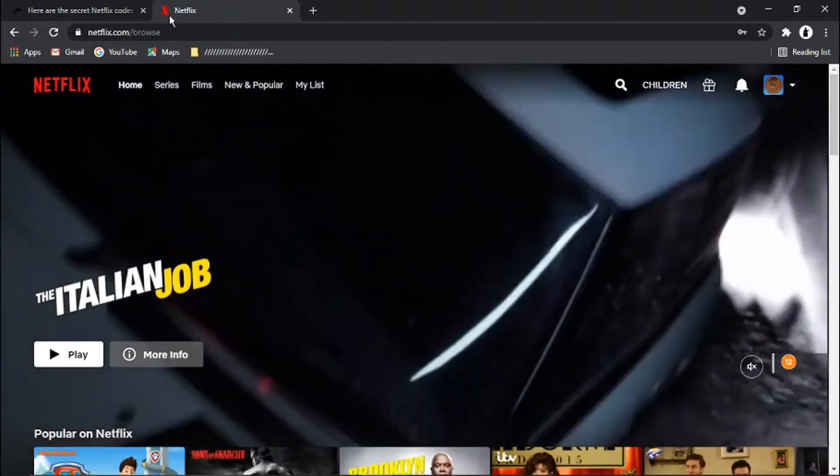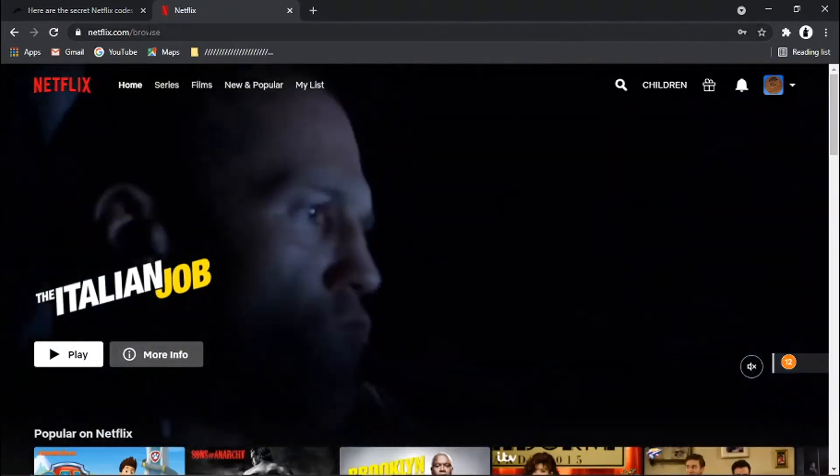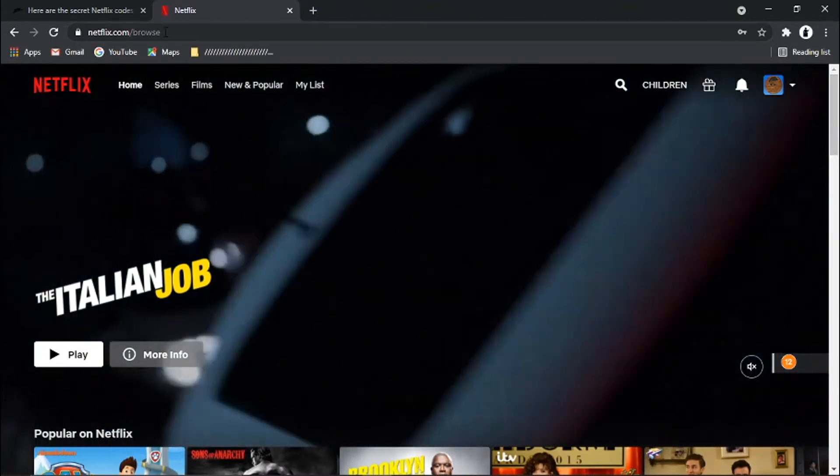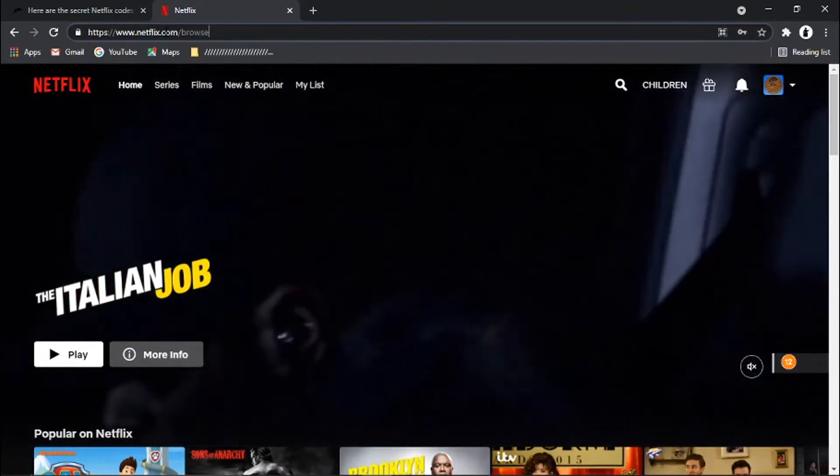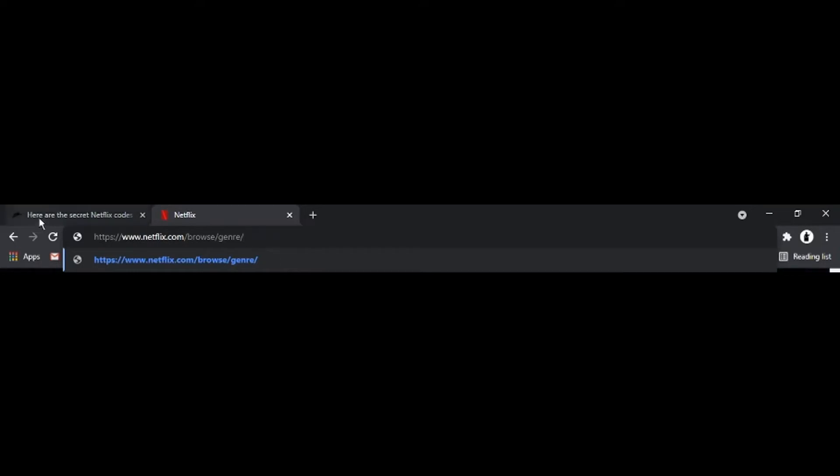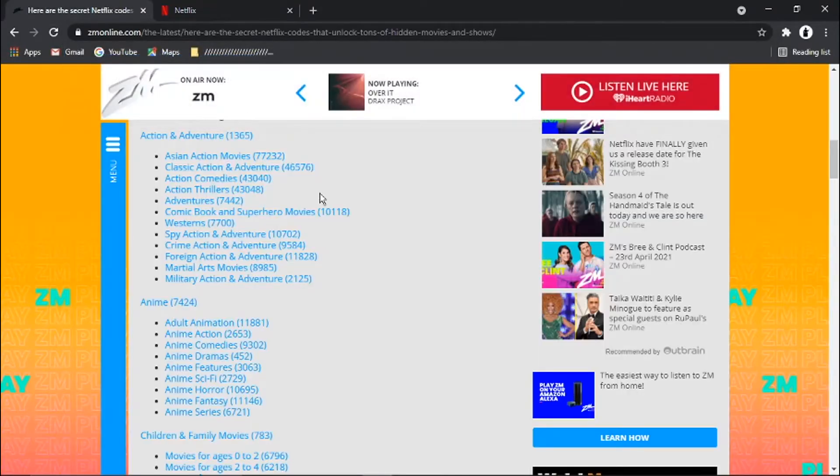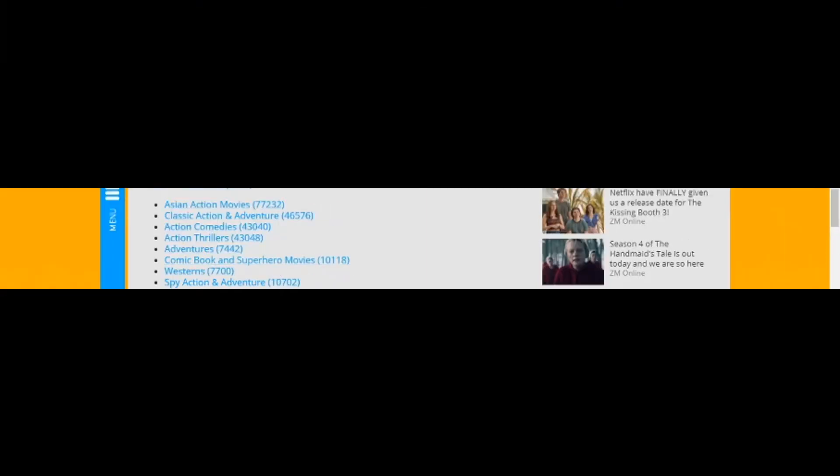What you need to do is come back to Netflix.com. And then put a forward slash, then browse, and then a forward slash, then genre. And then you put a forward slash. And after that, all you want to do is just put the number of the category you want to look for. So in this case, it's going to be 10118.